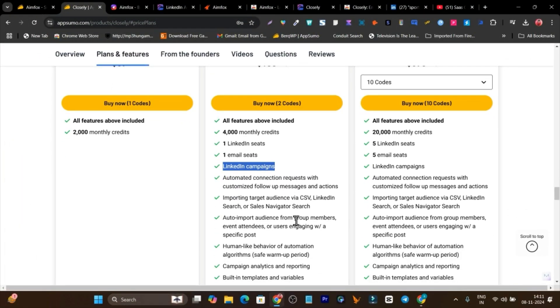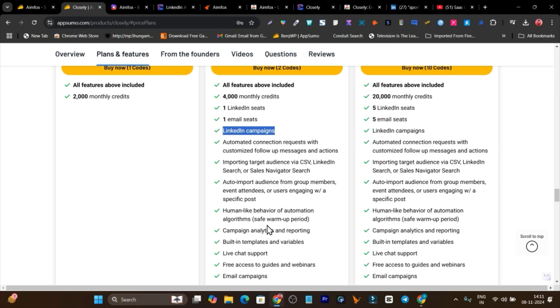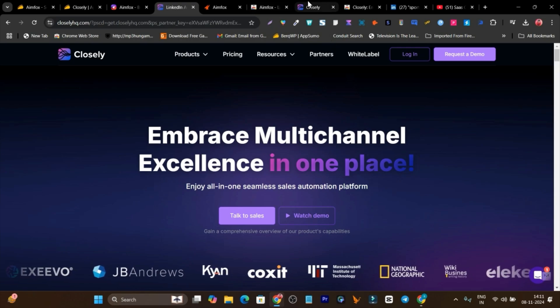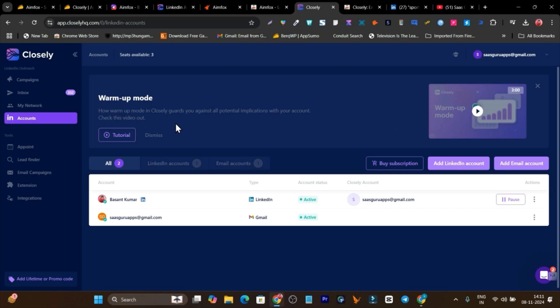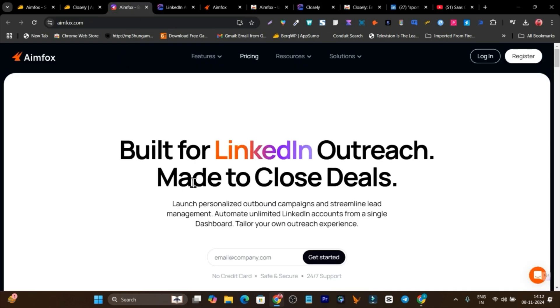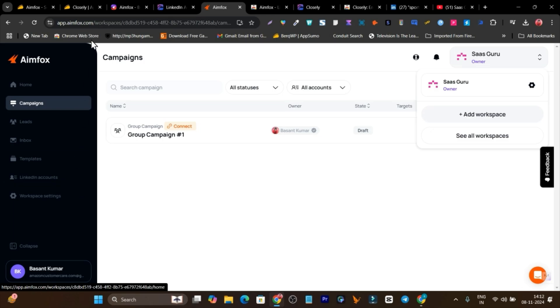My recommendation: if you're just starting out and don't know much about LinkedIn outreach, Infox is best for you — you can get started with one account at a lower price. But if you have some experience and want advanced features, go with Closely, which offers much more: follow-ups, automations, email plus LinkedIn outreaching, and a warm-up feature. The warm-up feature in Closely slowly scales your outreach to protect your LinkedIn account, keeping banning possibilities very low. Infox has no such warm-up feature.